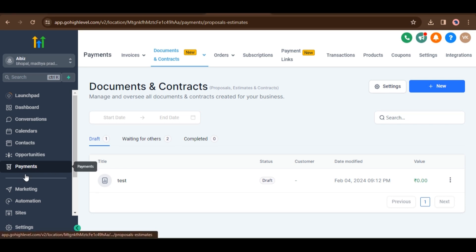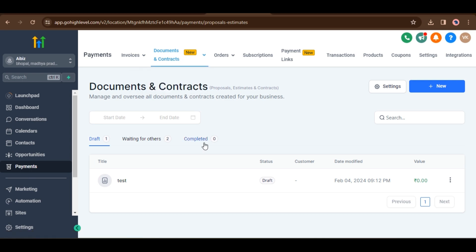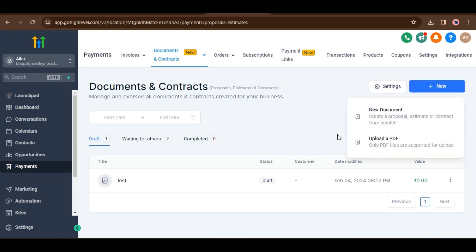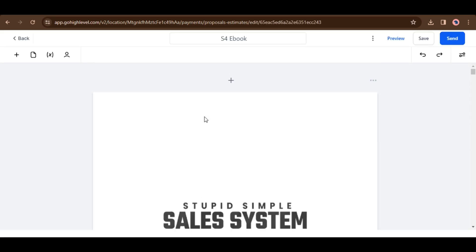Go to Payments, then click on Documents and Contracts. Now choose a document or upload a new one. I am uploading a new document — click on New and upload a document. My document is now uploading. Here you can see my document is uploaded.